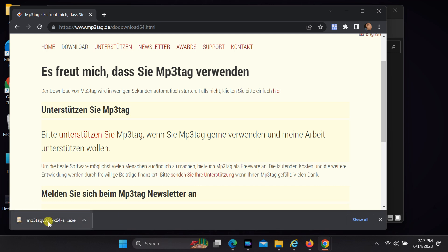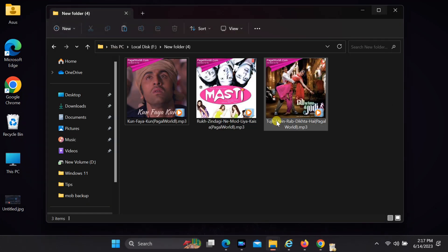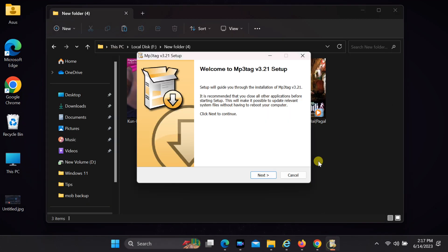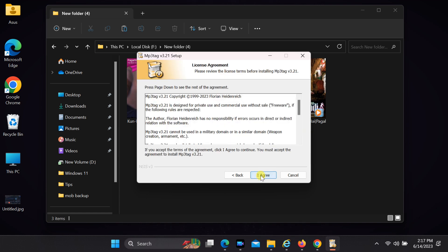Once the download is complete, open the downloaded file. Once the setup wizard opens, follow the on-screen directions to complete the setup.